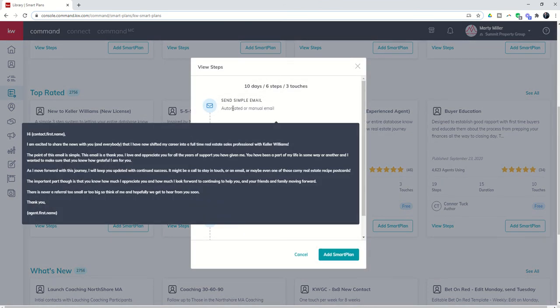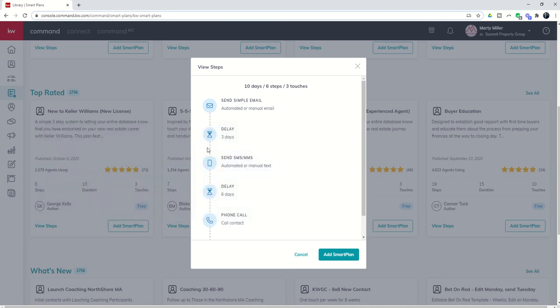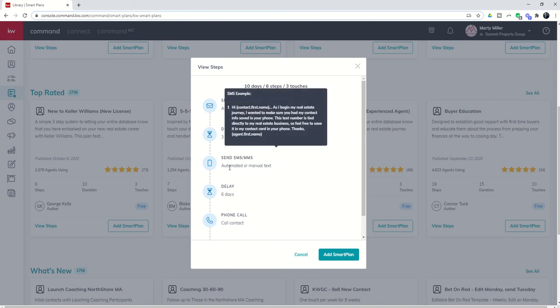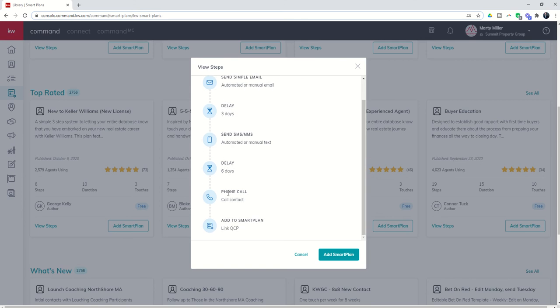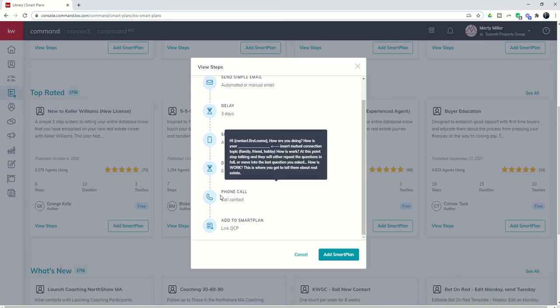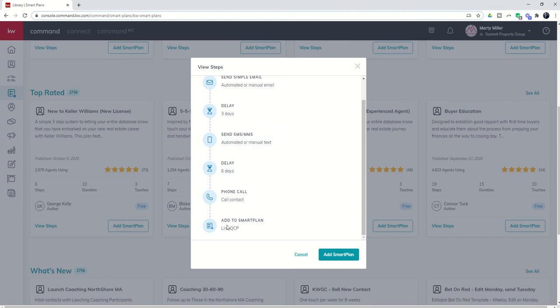And you can see it's already built out for the brand new agent in your coaching program to be able to send out an automated email, then wait three days. And as long as they have Twilio connected, send out an automated text message, and then wait six days, and then be reminded to call that individual. And then after that phone call, they would automatically be added to the quarterly call plan. What a great and easy way.